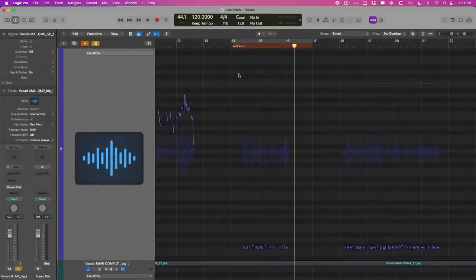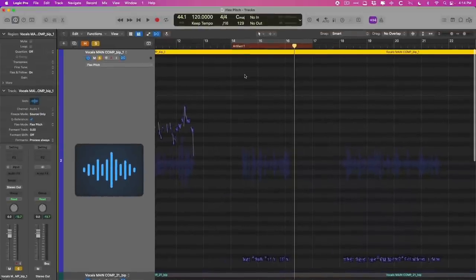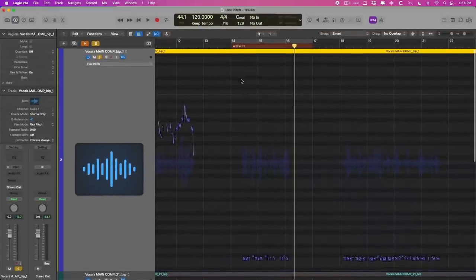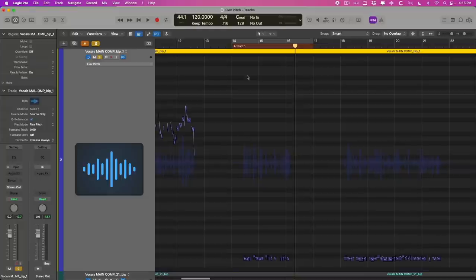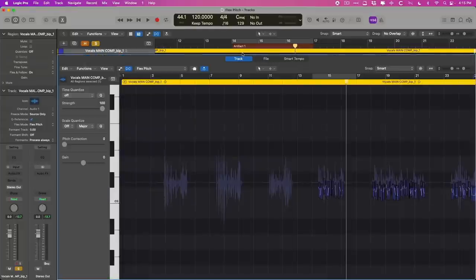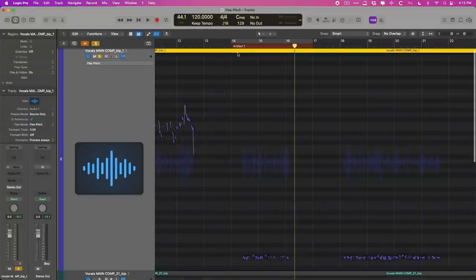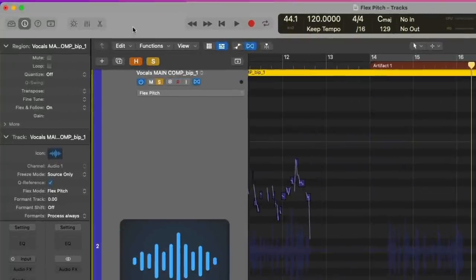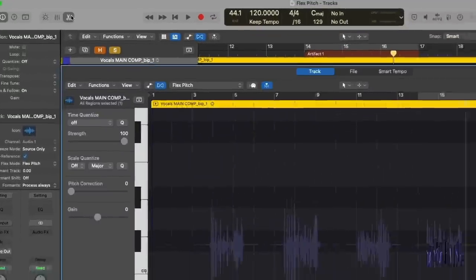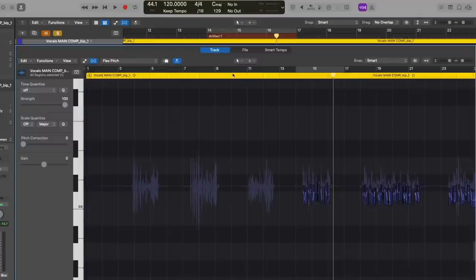So what we're going to do is, we're going to go into the editor for the track. You can do this a number of ways. You could just double click on the region itself, or you can use key command E, or you can go right up here to the scissors icon in the control bar to pop open the track editor.